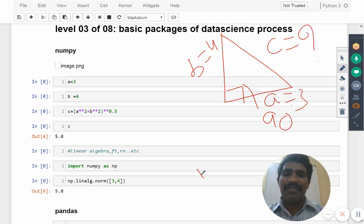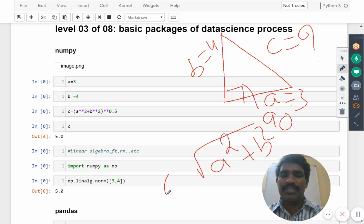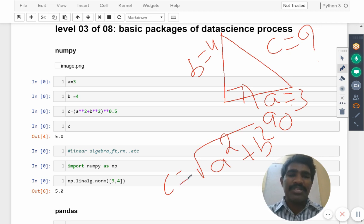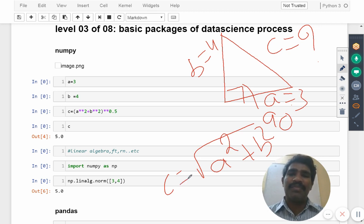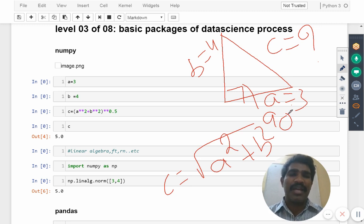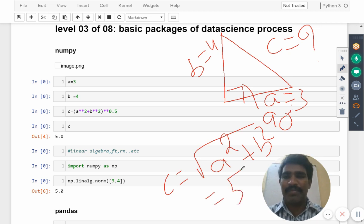What is the formula for that one? Root of a square plus b square, c is equal to, like that you can find out. Now this is called as Pythagoras theorem. If I take the mathematics, it is called as Pythagoras theorem. Using that one I can calculate the answer will come as five.